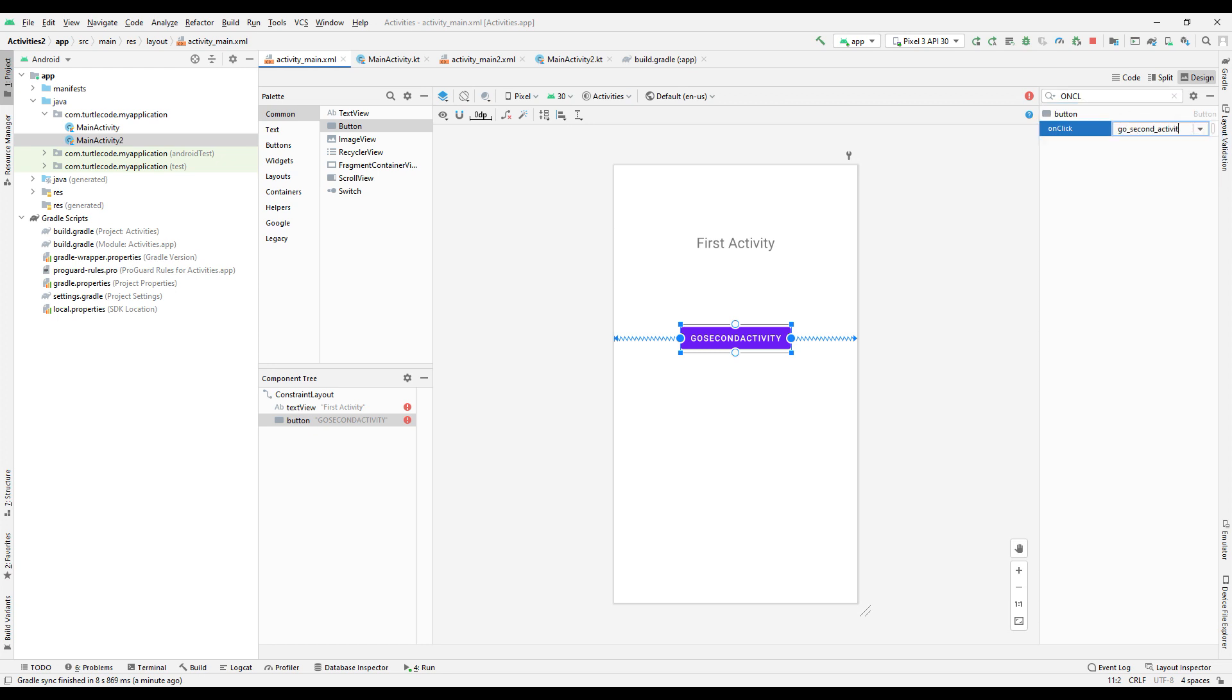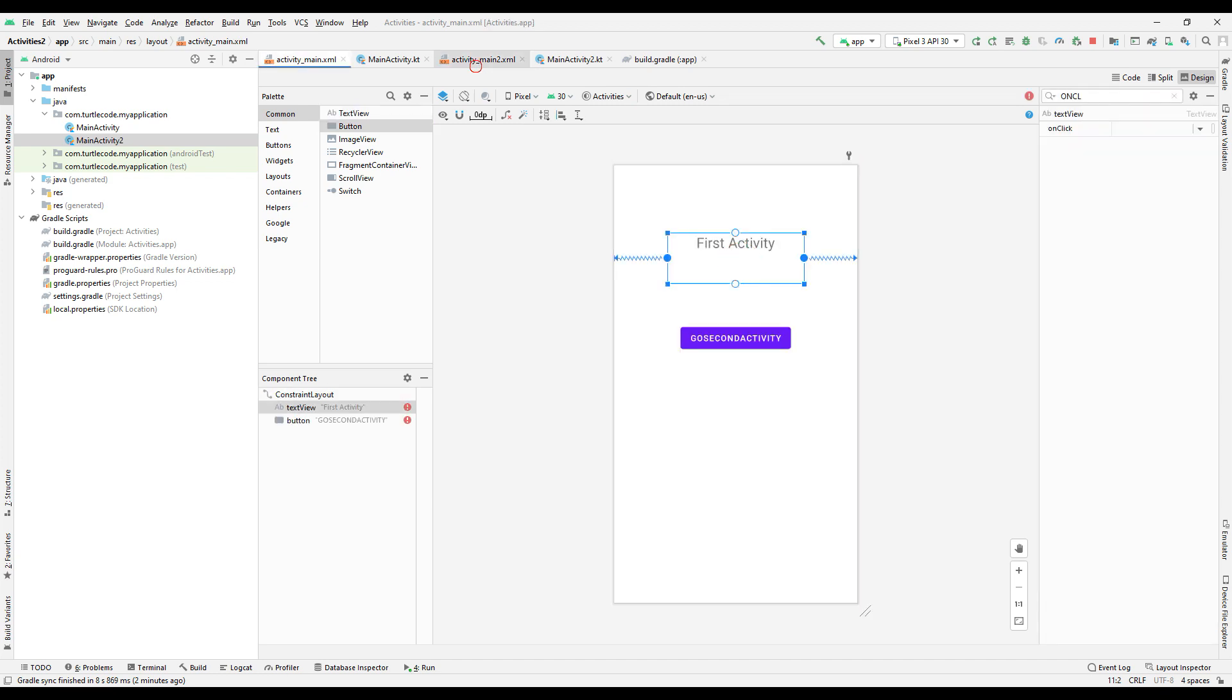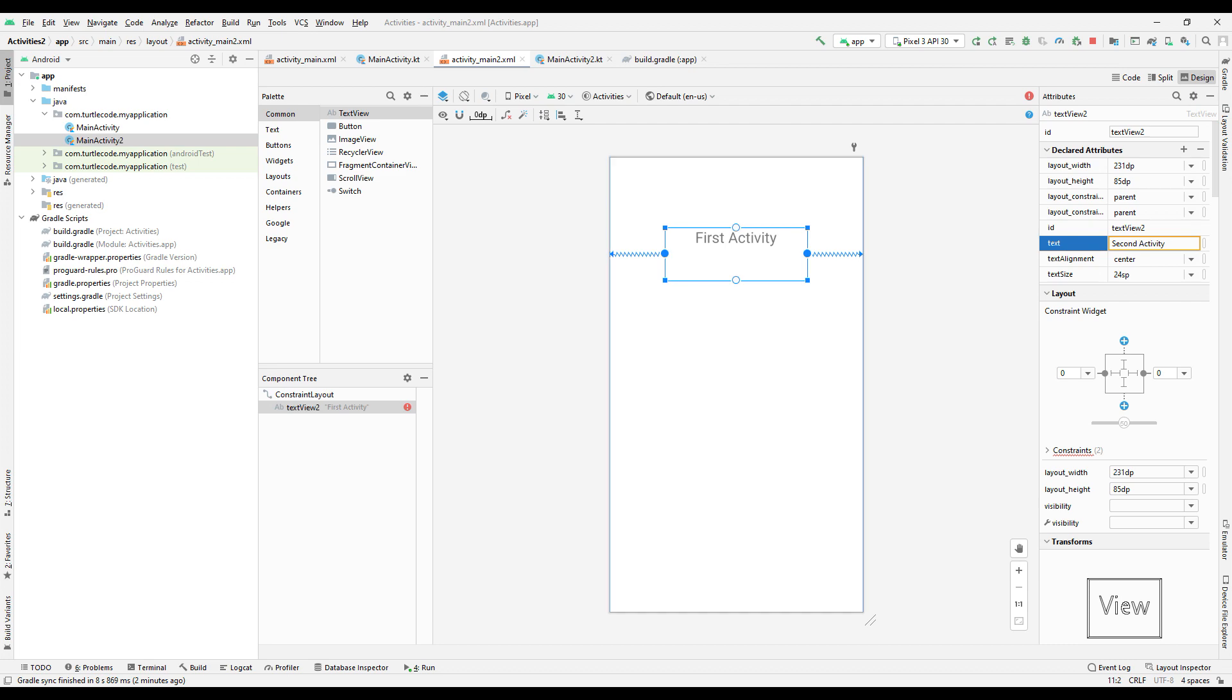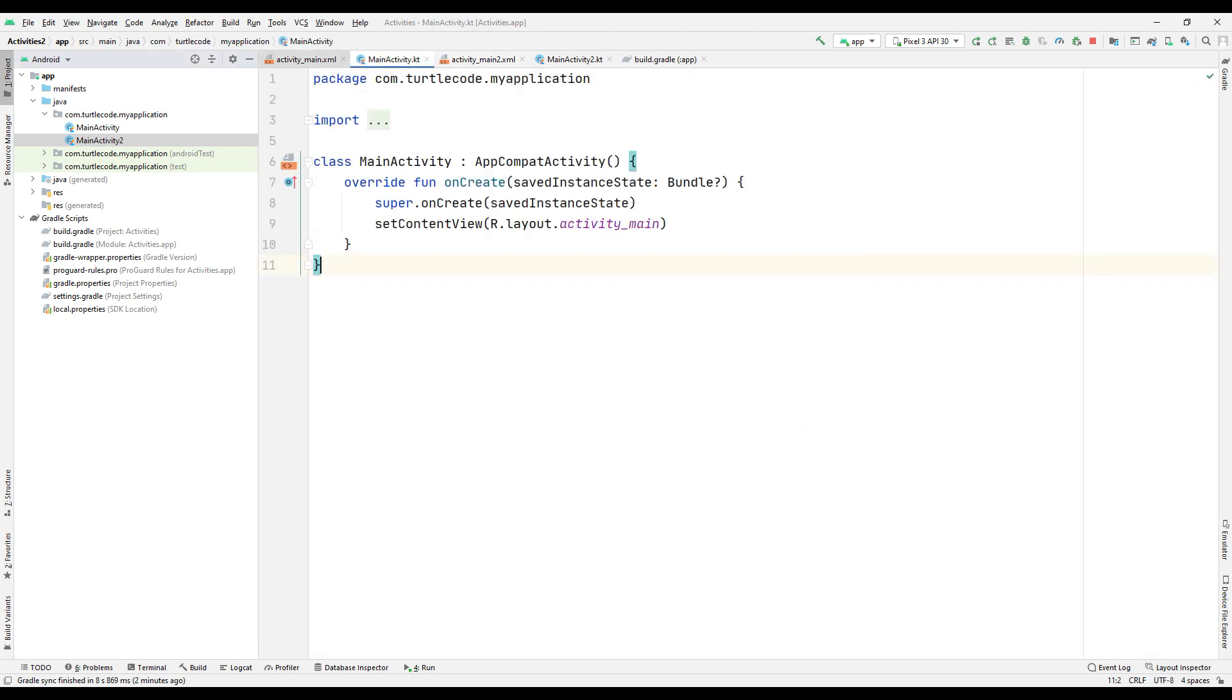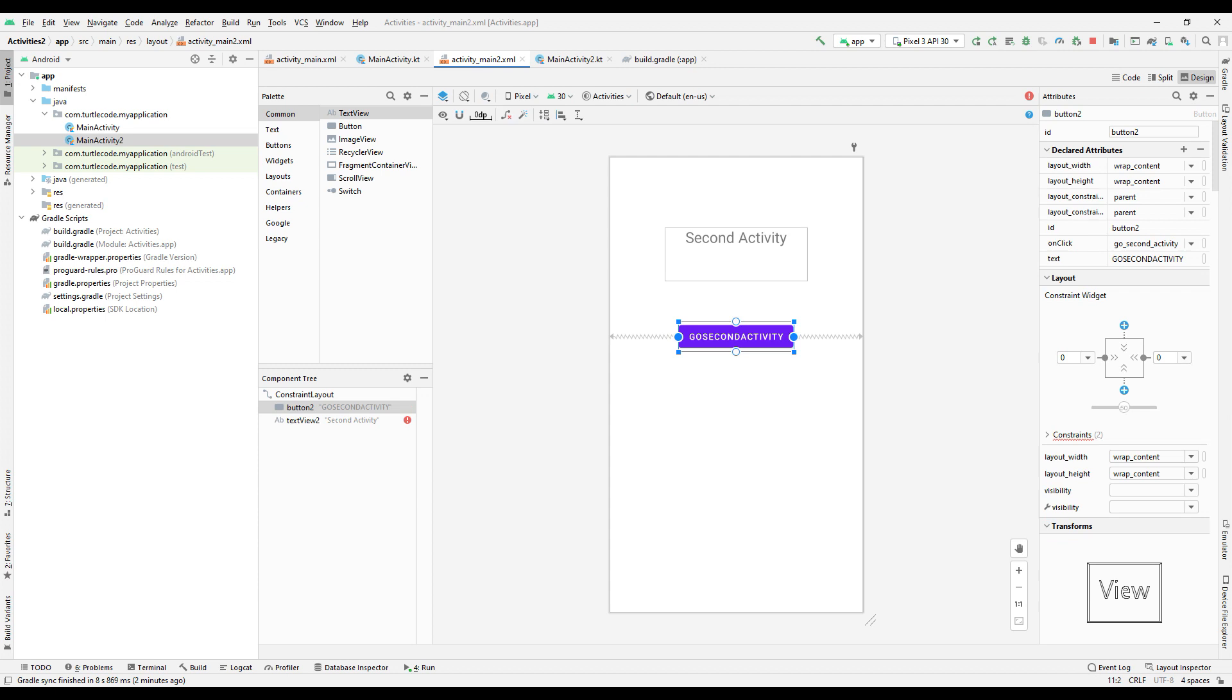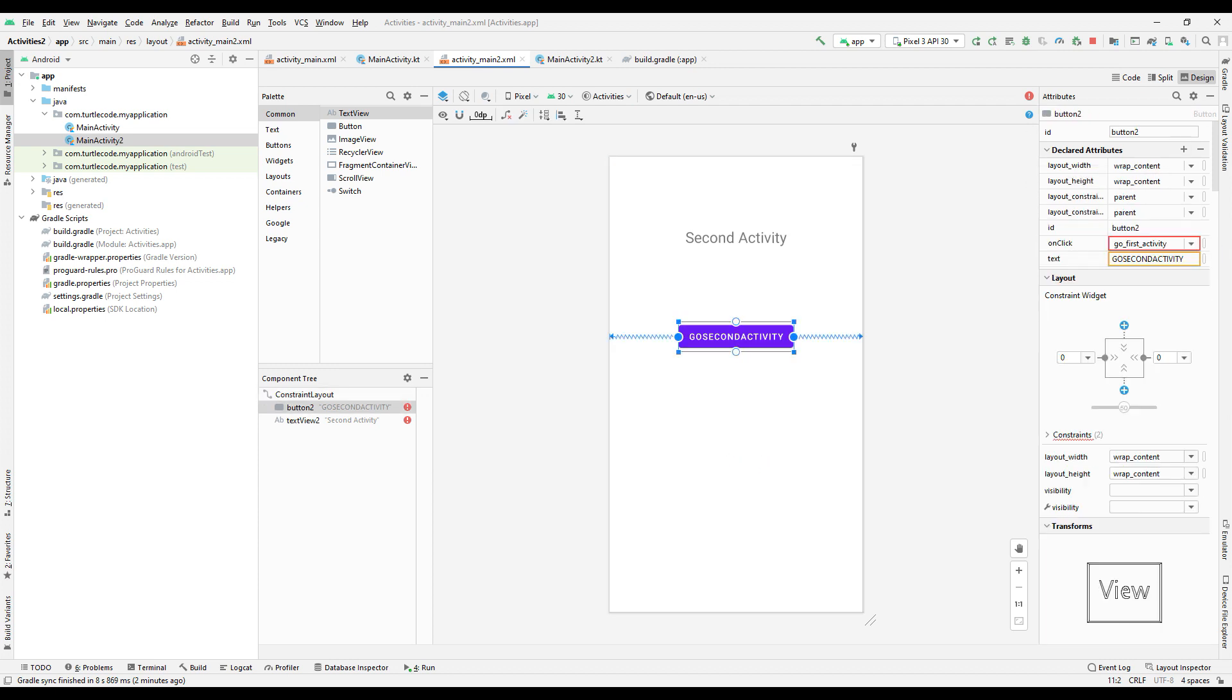In the second activity, we will use the same objects while designing. You can copy paste. Replace the name of the text you copied with the second activity. Change the text of the button and its onClick name to go to the first activity.